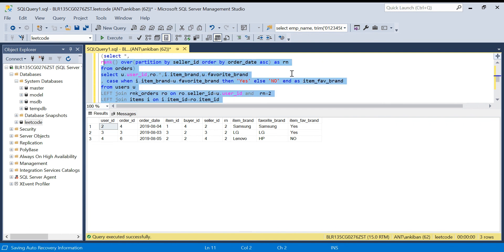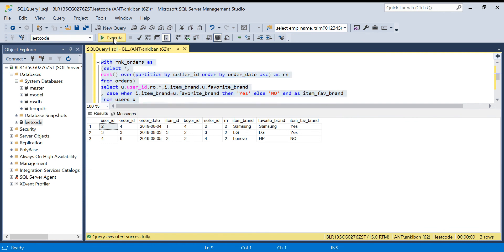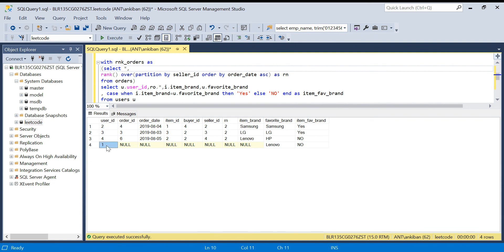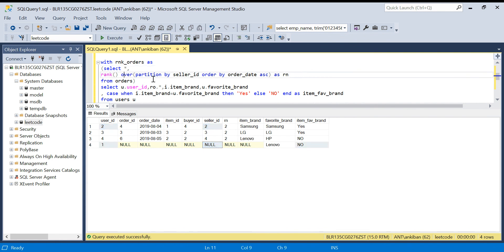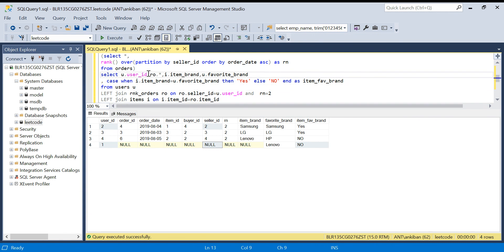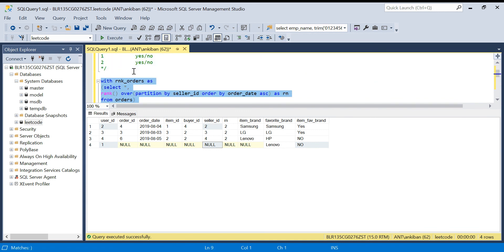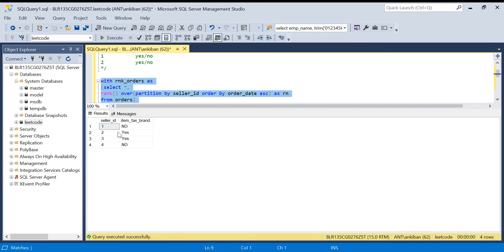Now we get four records. We select u.user_id as seller_id and the CASE WHEN result as the last column. Running this gives us all four sellers: seller 1 is 'no', seller 2 is 'yes', seller 3 is 'yes', and seller 4 is 'no'.